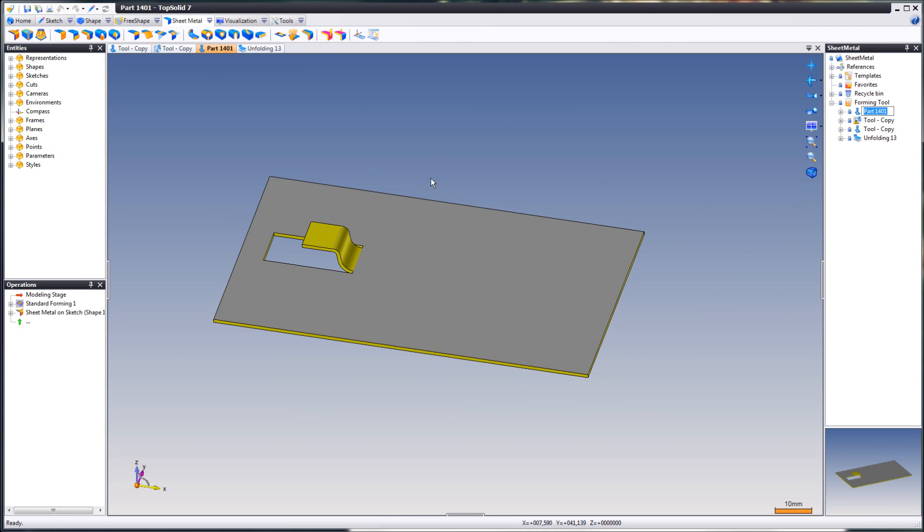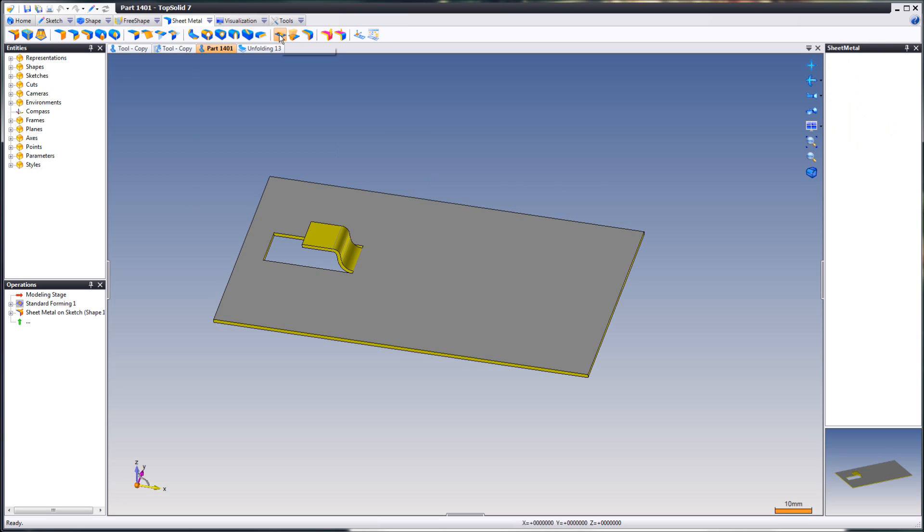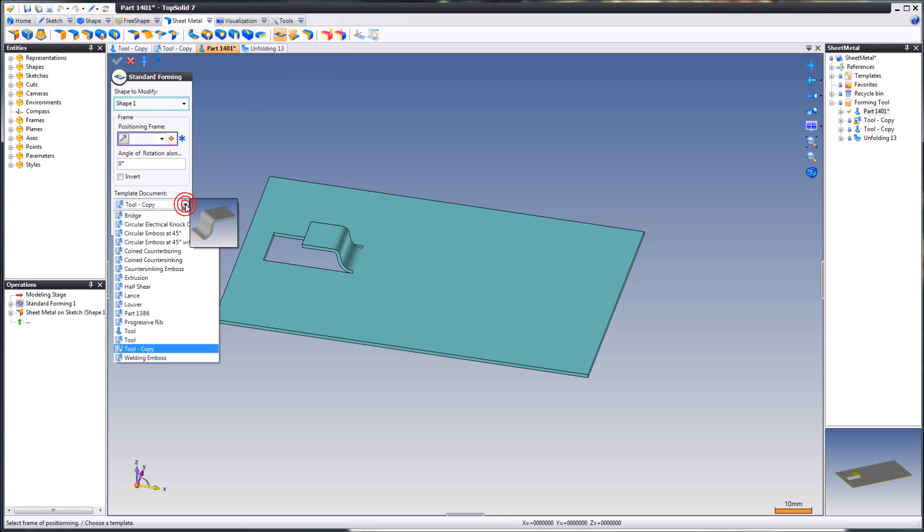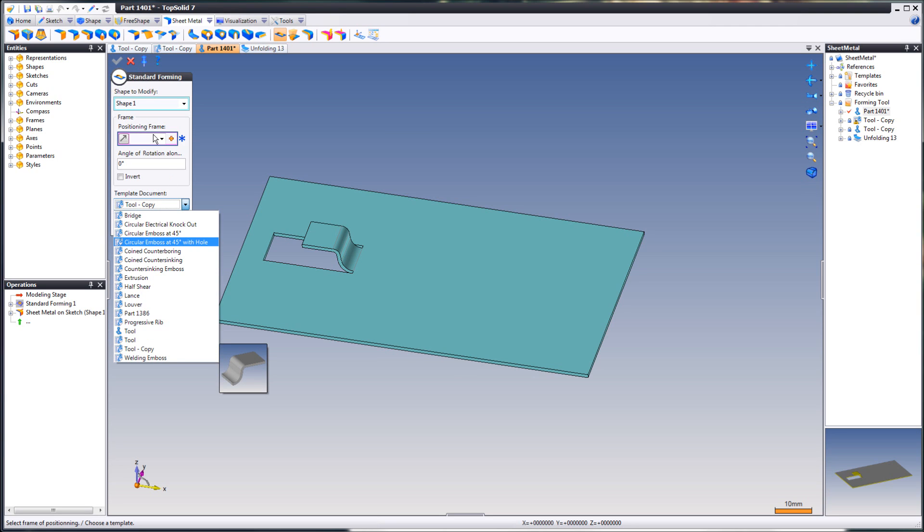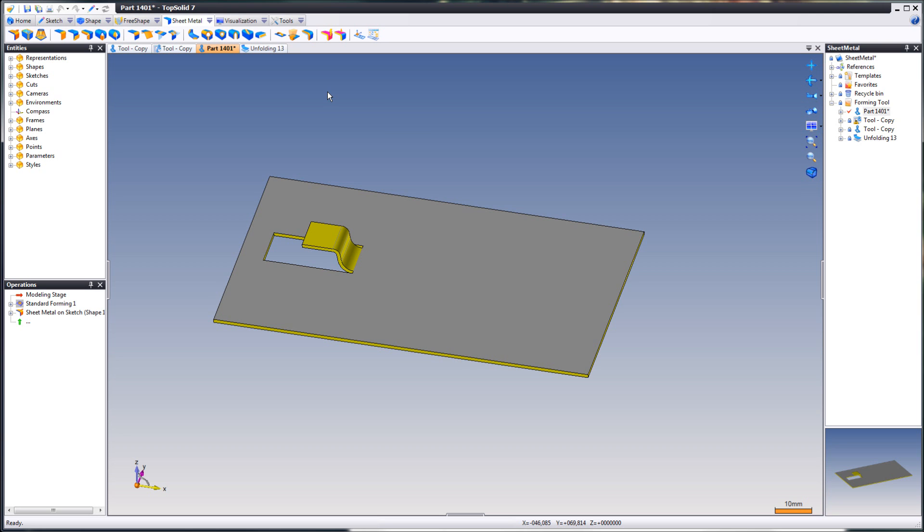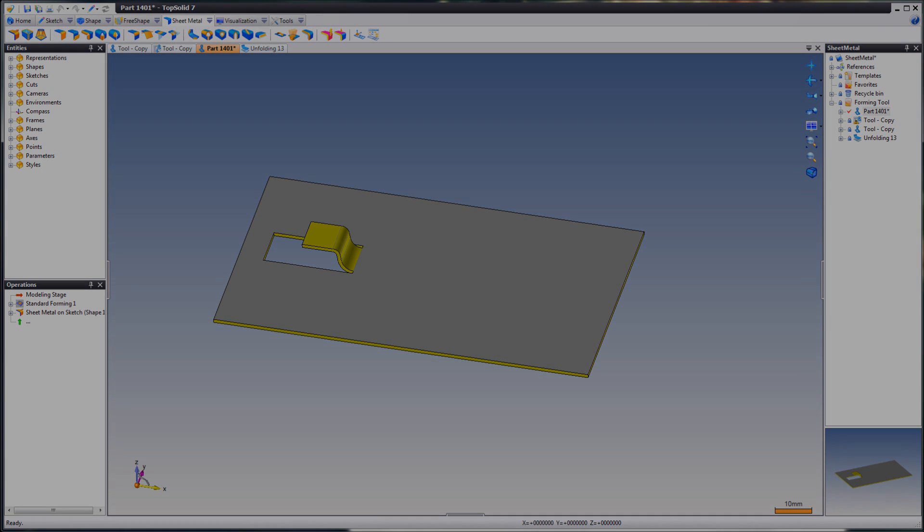Go here. And you see here, tool for the copy. It's gone. So that's how you create a sheet metal forming tool in TopSolid 7.